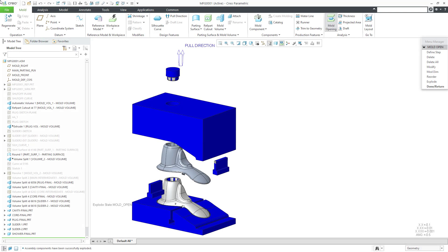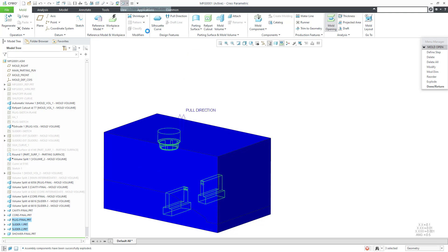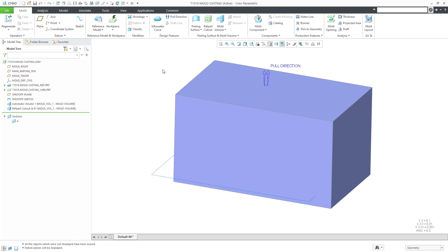Let's continue on with part two of designing a mold in Creo Parametric. In this part, we are going to create the volumes that are going to eventually end up as our inserts, the plug, and the sliders on the sides. Let's go back to the previous model where we left off at the end of part one.